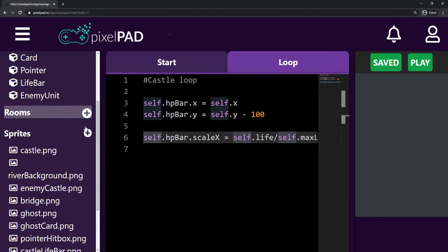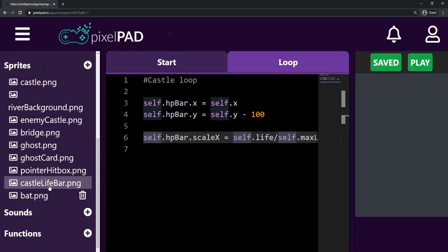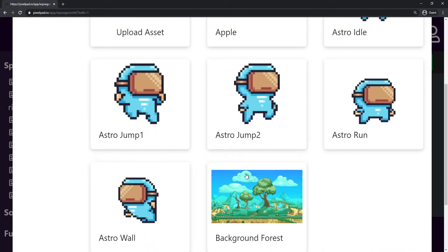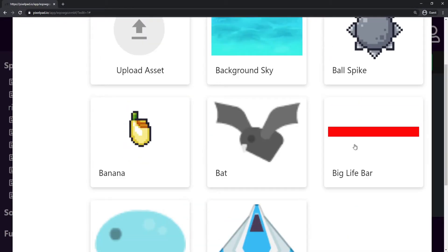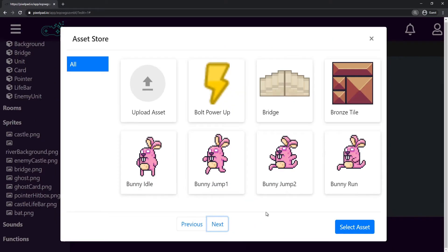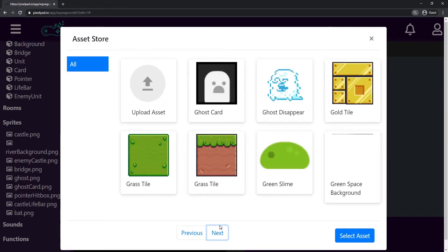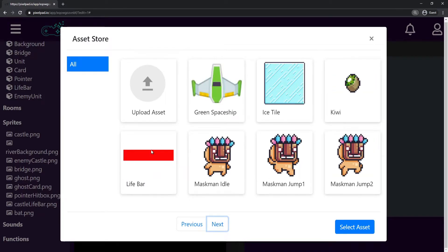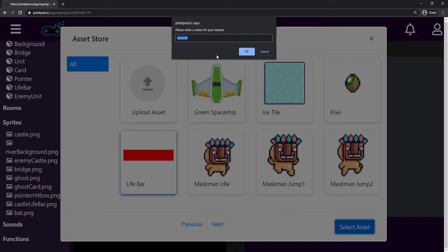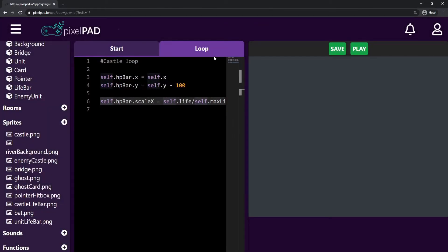The code we need for the unit and the enemy unit to display their lives is basically the same, but we need something different for the sprite. When we got the castle life bar, we got the big life bar. For the units we are gonna get the regular life bar — it's a bit shorter than the big life bar. I select this one, select asset, and I'll call it 'unit life bar'.